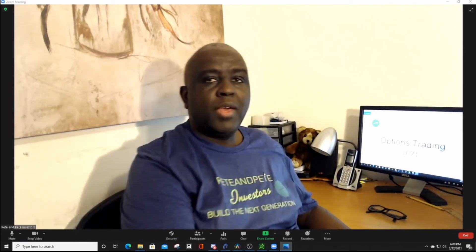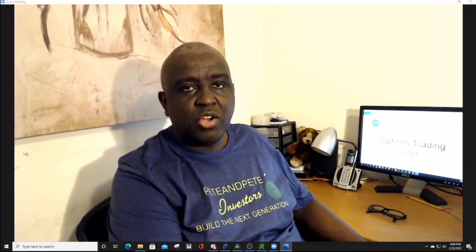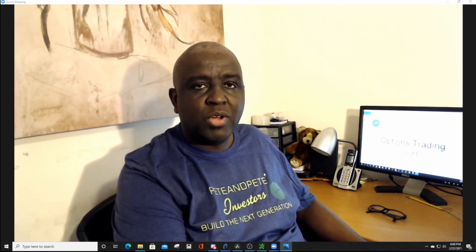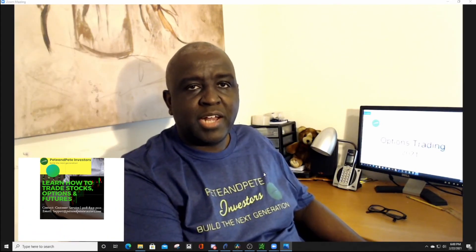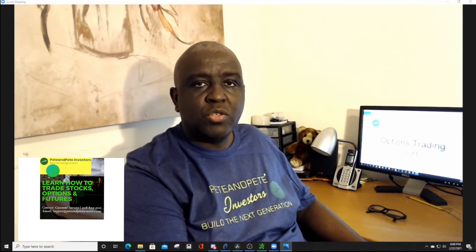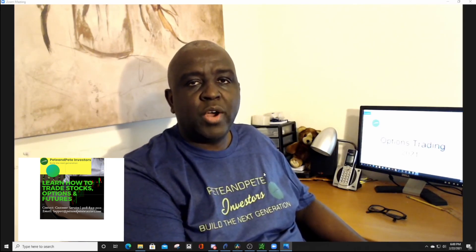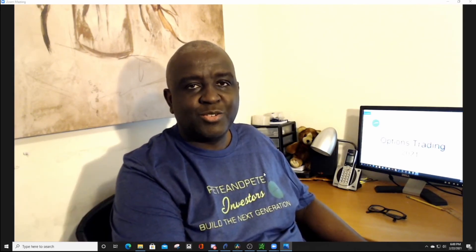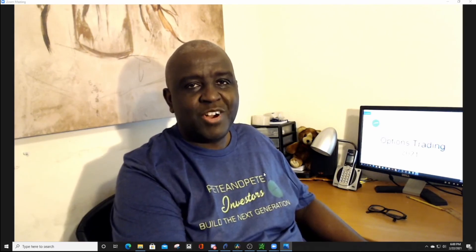And that's it for introduction to the TD Ameritrade Thinkorswim platform and also the customizing so that you can start trading. In our next videos, we'll go over the OCO and the OSO brackets. So stay tuned. Otherwise, do have a nice evening. Bye-bye.